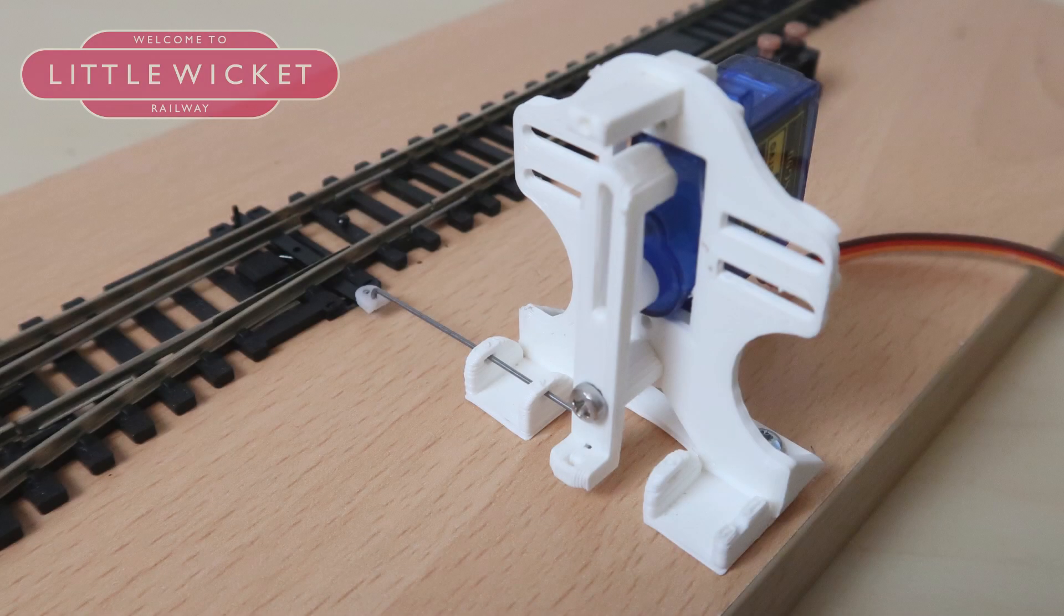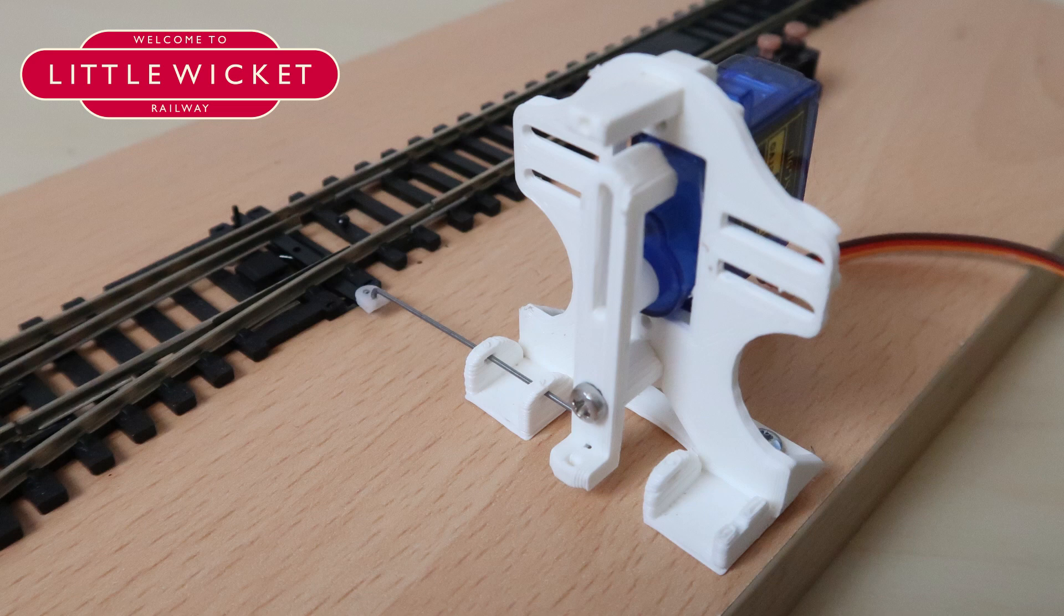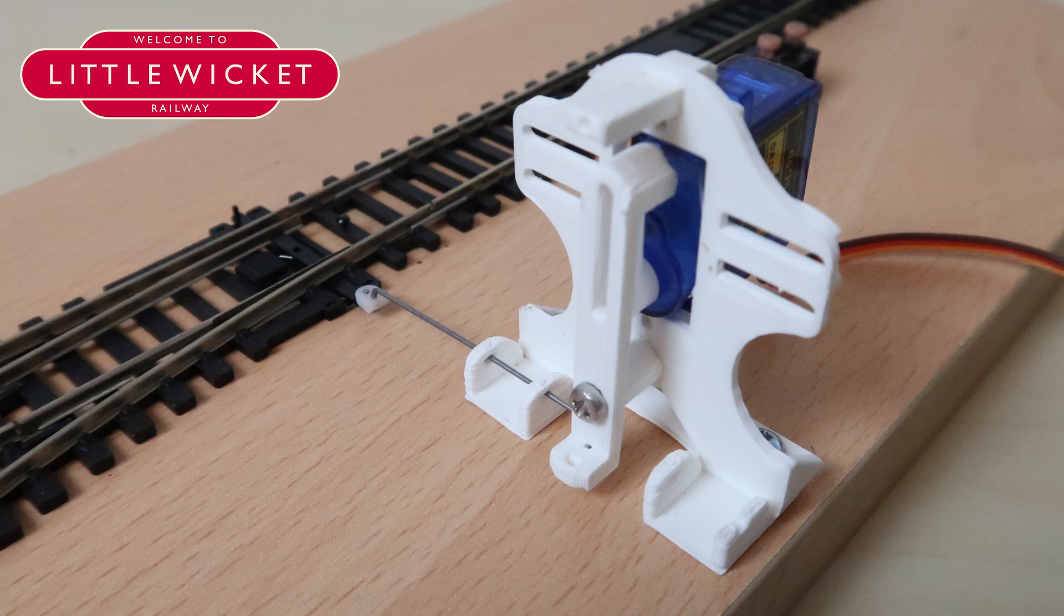Now it's time to mount the servo on the baseboard and connect it to the point. Ideally you'd mount it below the baseboard where all the wiring and electronics can't be seen. But so we can see what's happening I'm going to mount mine off to the side here. I suppose you could always hide it in a signal box or a line side hut or something. I've just bent the end of the stiff wire using pliers and hooked it into the servo arm.